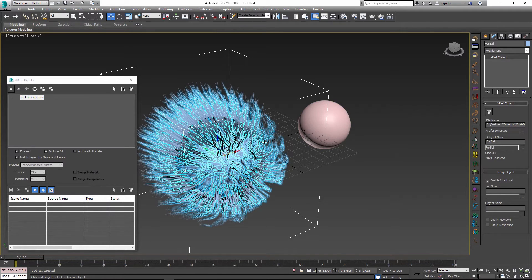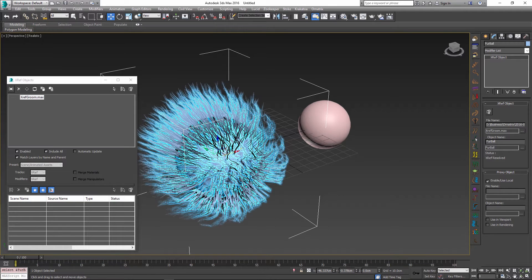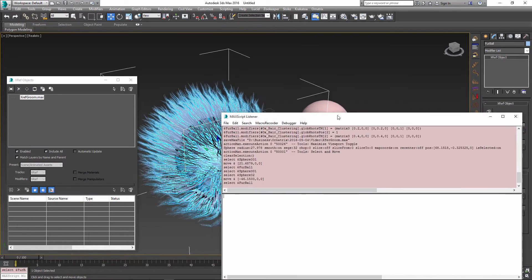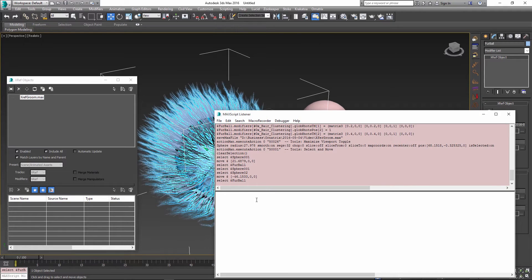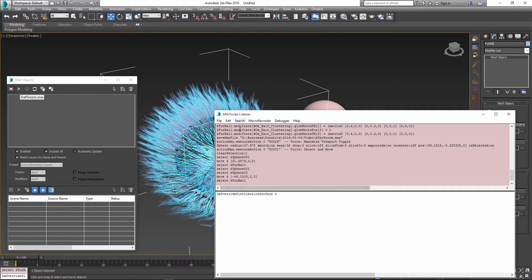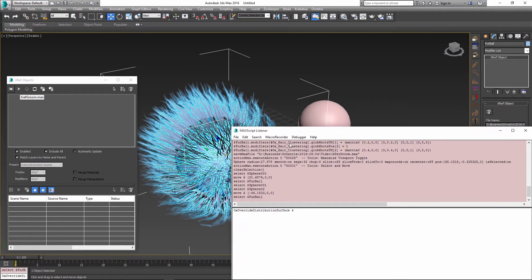To do this there are a couple of ways. The first one is to use the MaxScript listener. I'm going to bring it up right here. We need to use the command called OX Override Distribution Surface, and the first parameter into this command is going to be our XRef object.